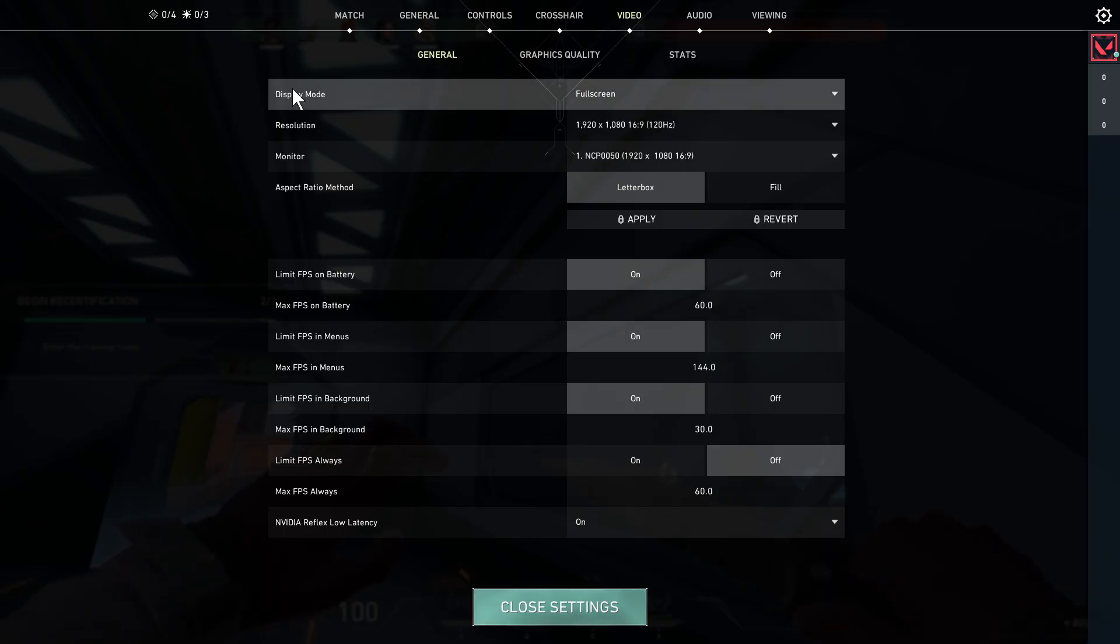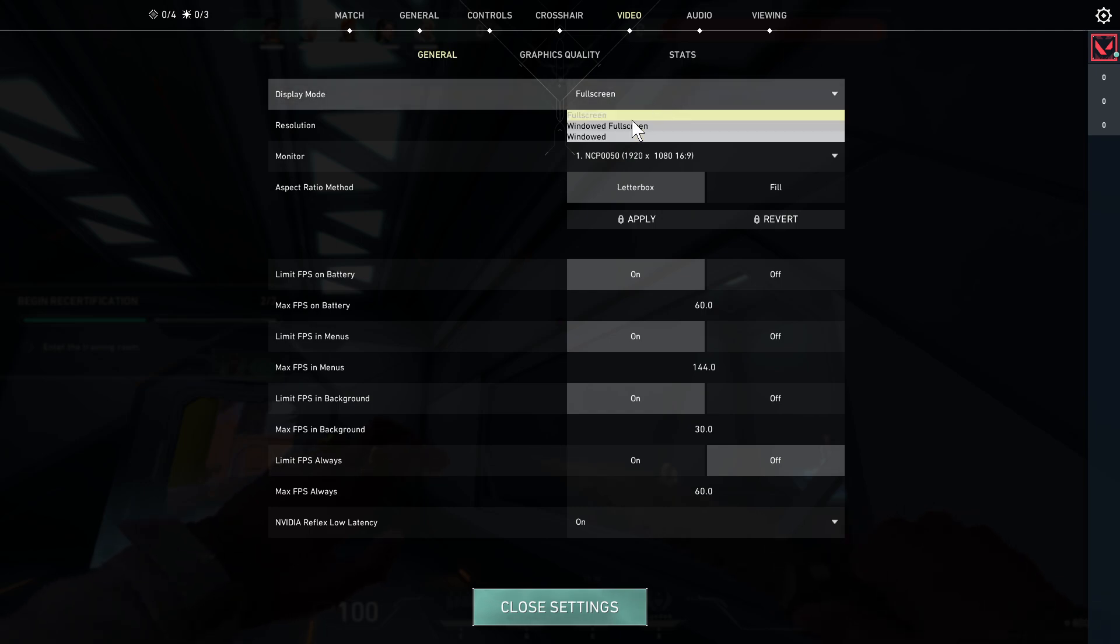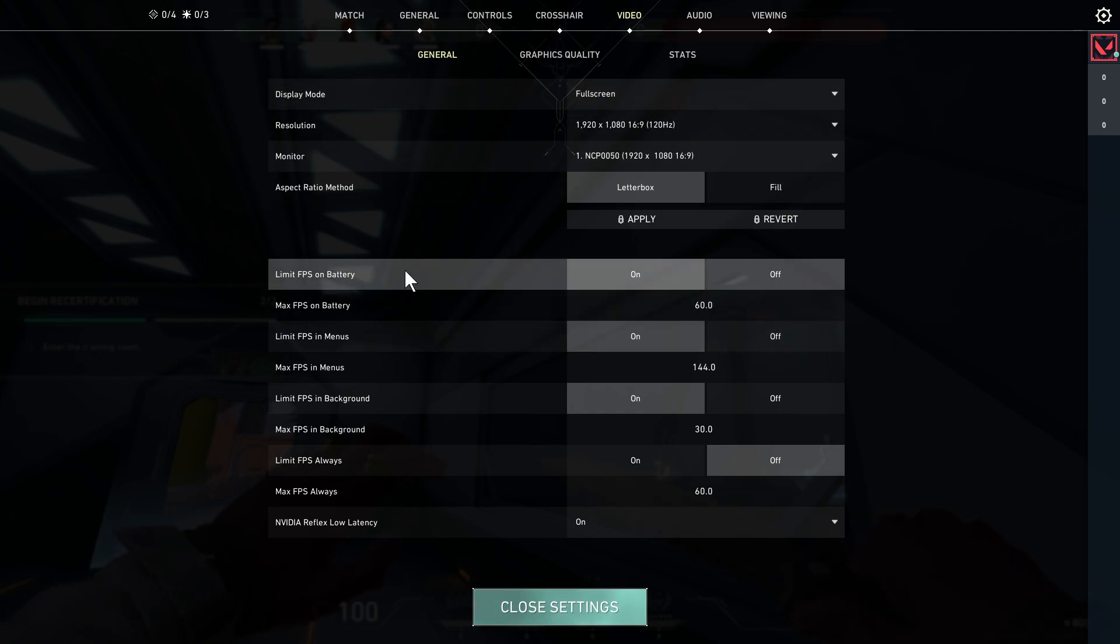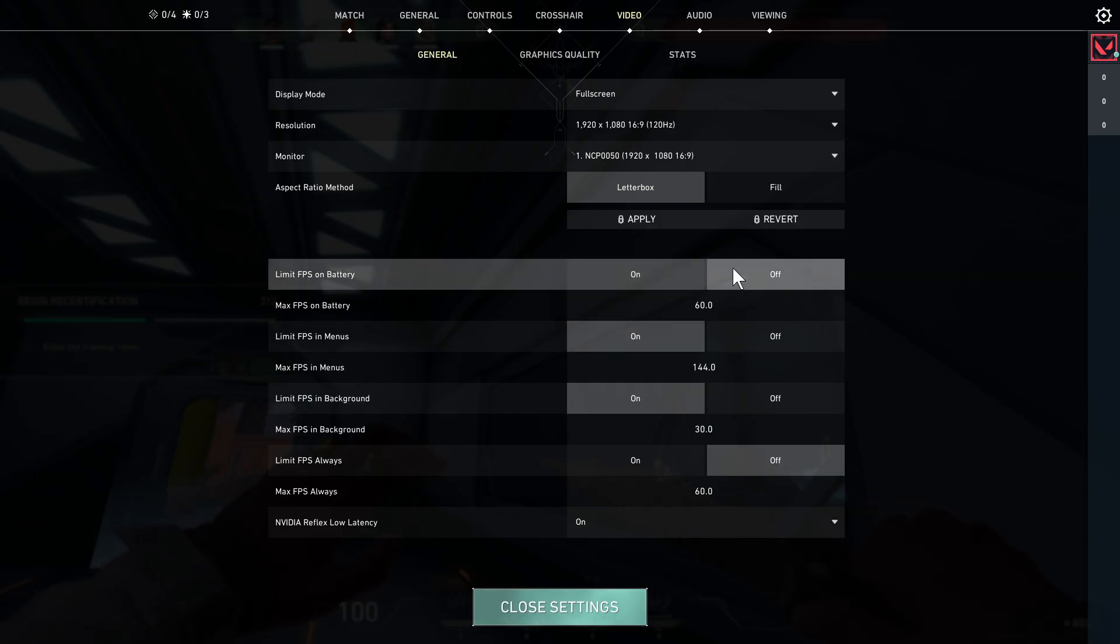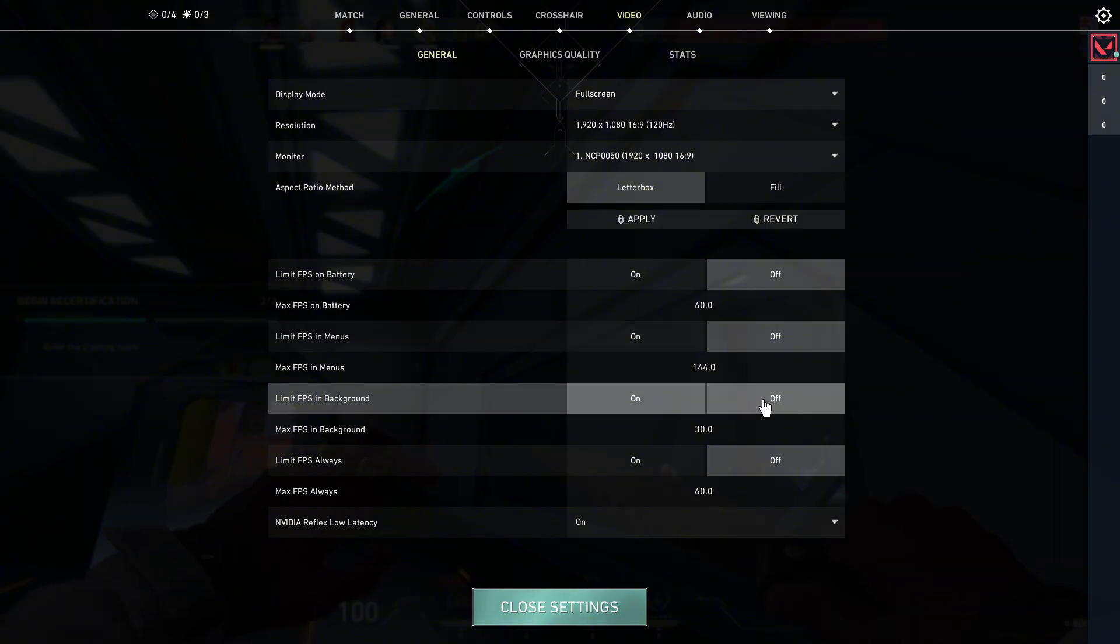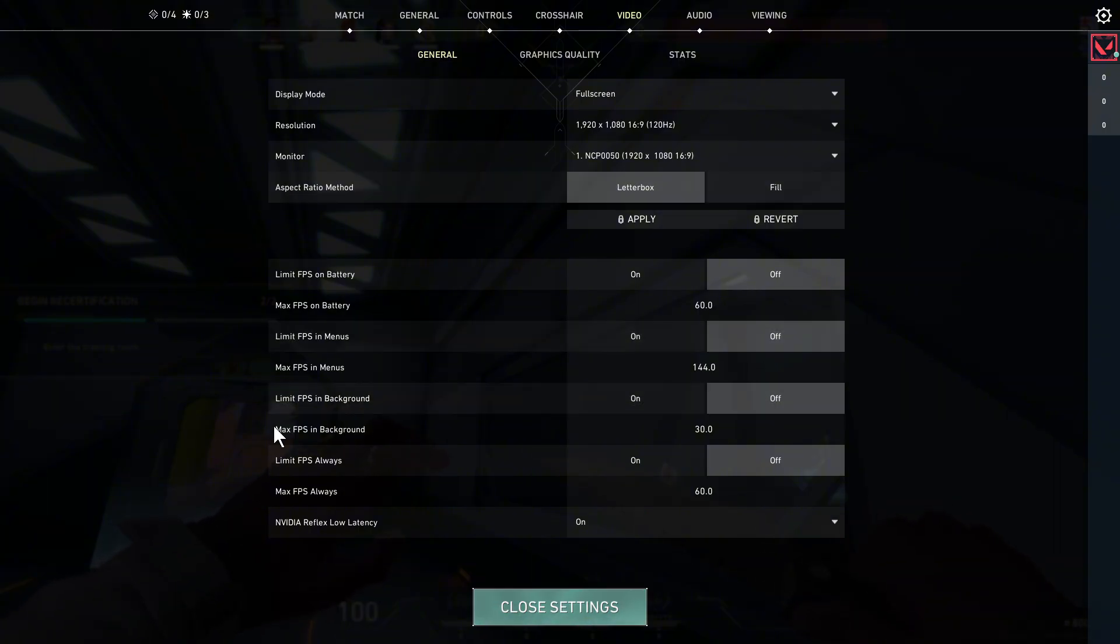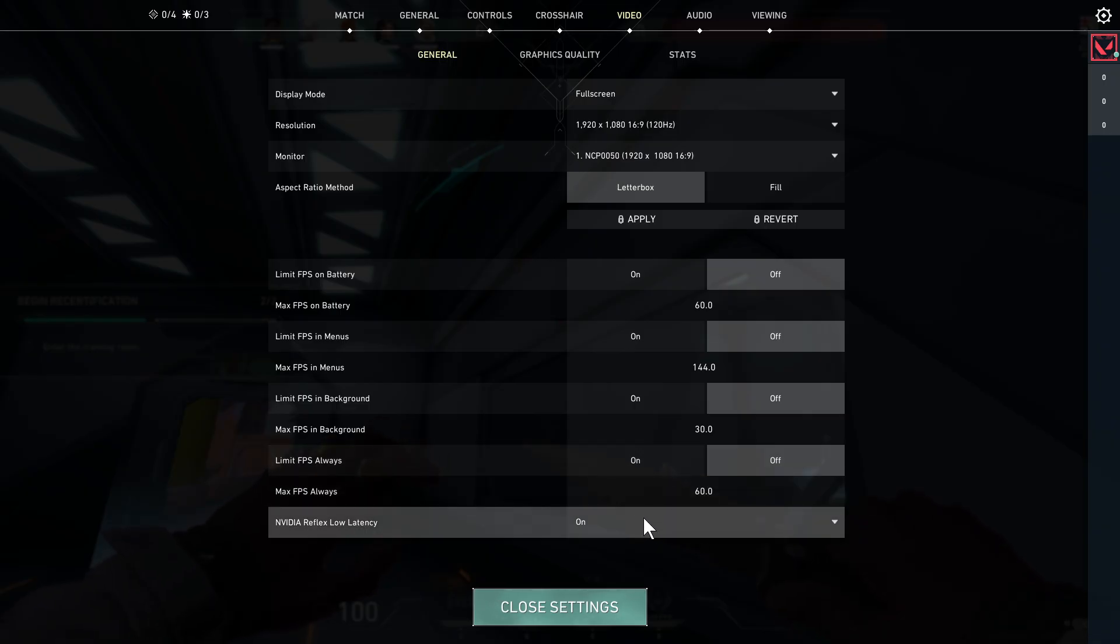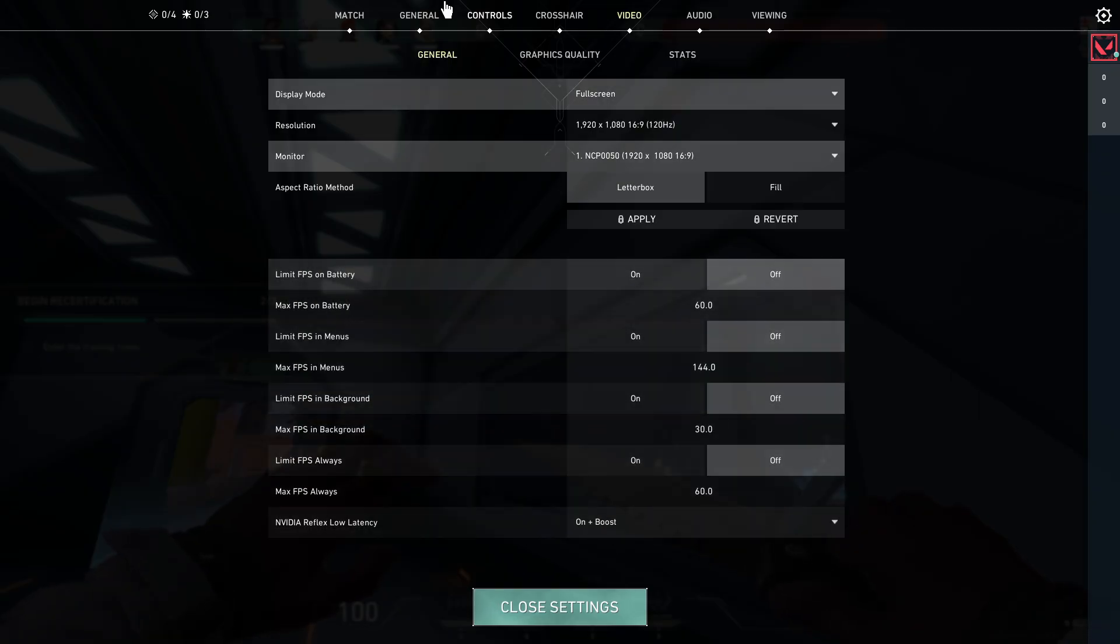Now the first thing is you want to make sure your display mode is set to full screen and then you need to come down to limit FPS on battery and go and turn this off. You also want to disable limit FPS in menus, limit FPS in background should also be off and if you have an Nvidia graphics card on your computer you want to make sure reflex low latency is set to on and boost.